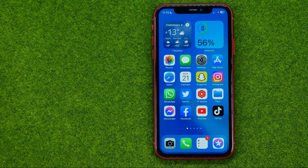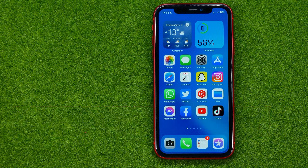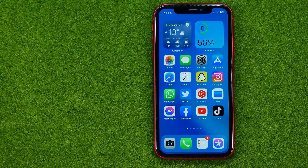In this video I'm going to show you how you can easily change your personal WhatsApp account to business. Be sure to watch the video to the very end so you don't make any mistakes, and of course do not forget to like this video and subscribe to my channel. Thanks guys!